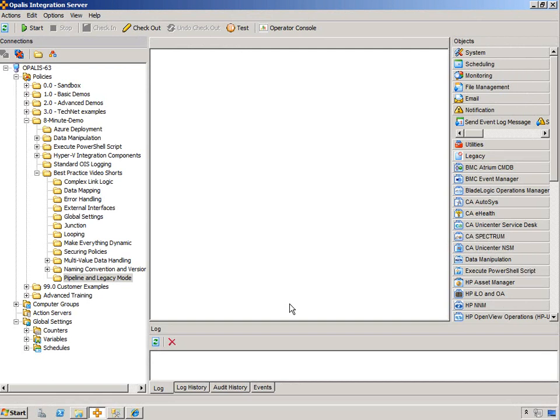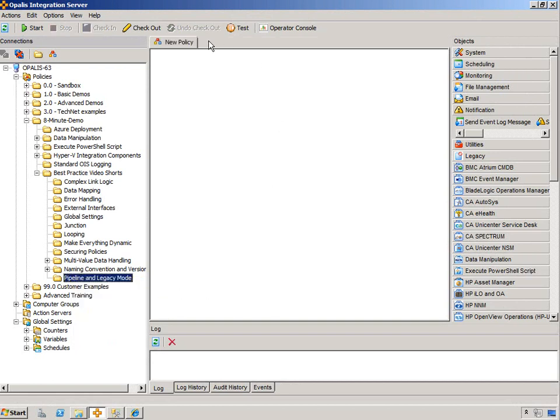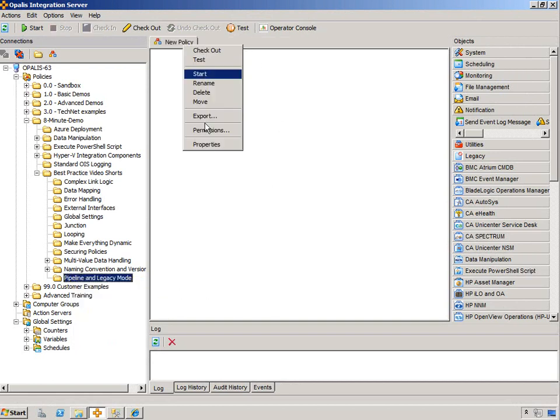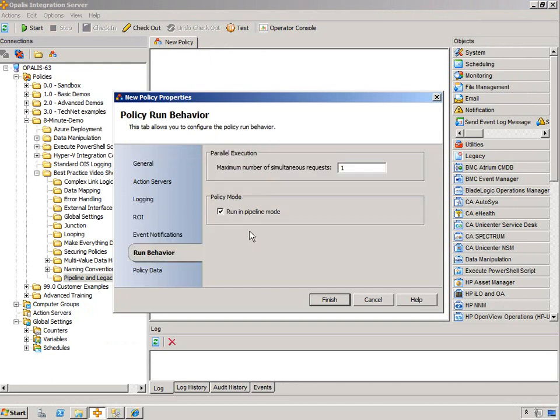Pipeline, as you know, is the current and default. So if we create a new policy, we go into Properties, Run Behavior, we can see that the Policy Mode is set to run in Pipeline Mode.